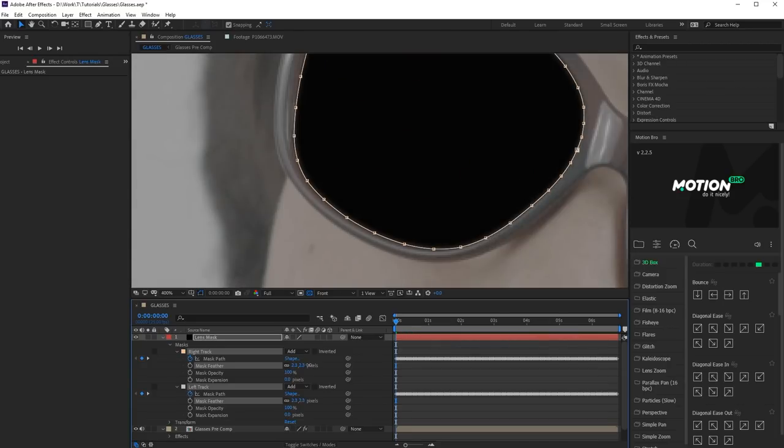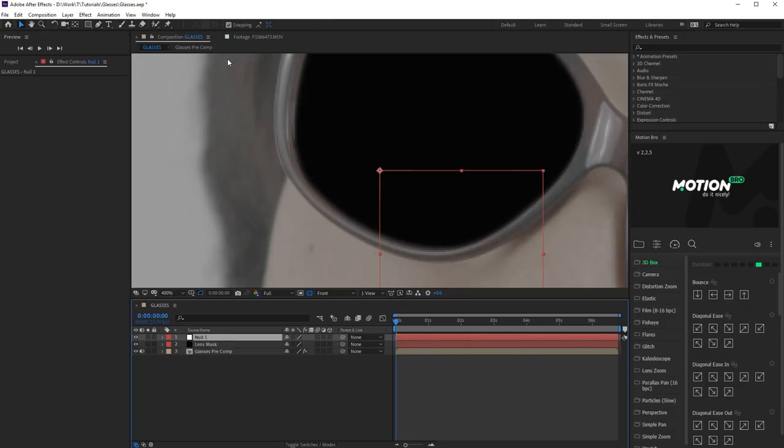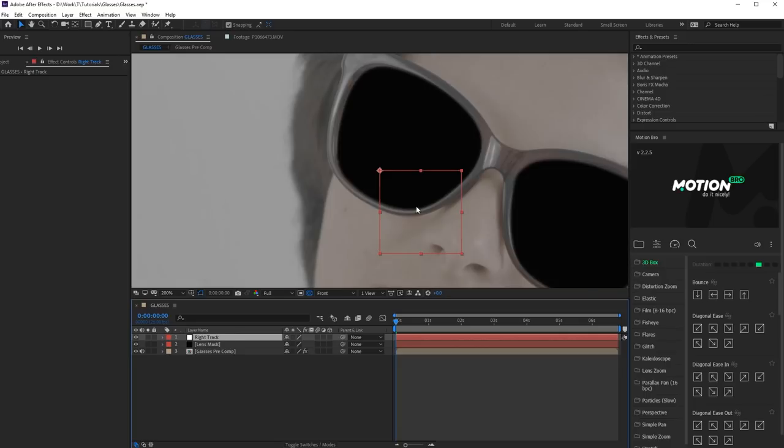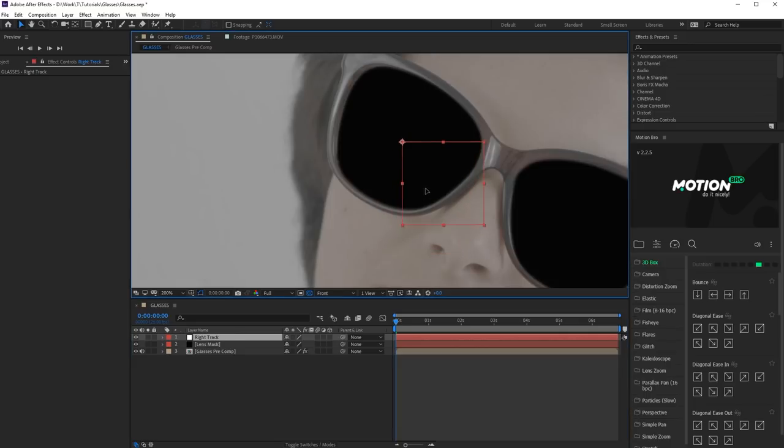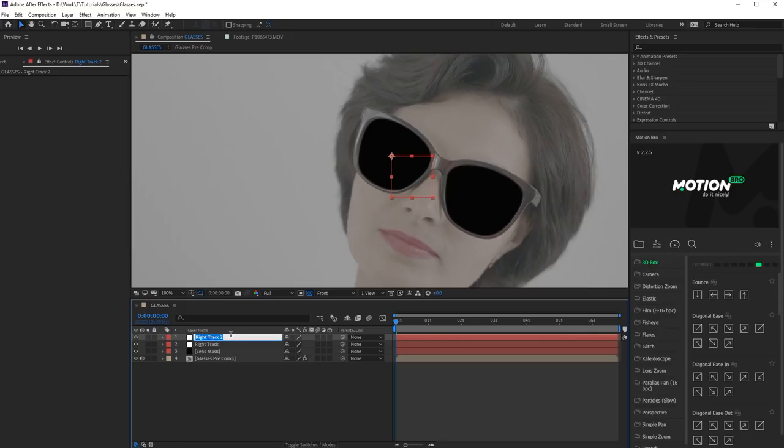Now create a new null object. We'll import the tracking data on it. Call it Right Track. Duplicate the similar null for the left rim.